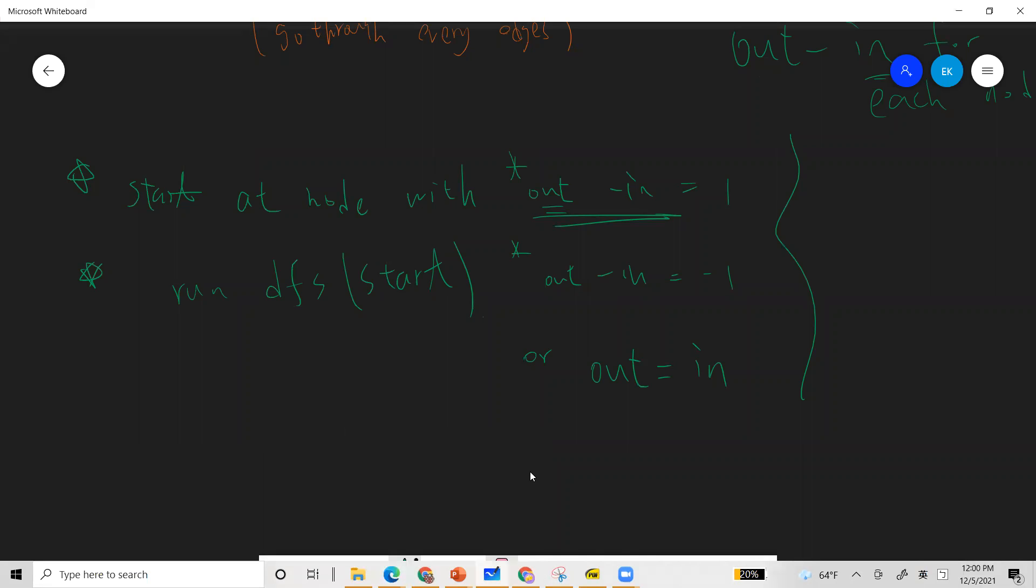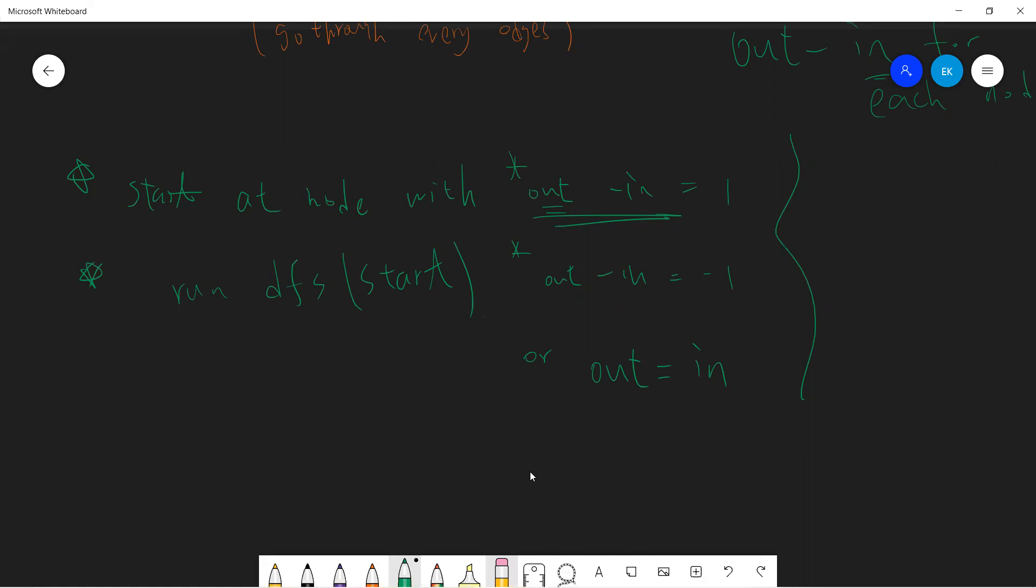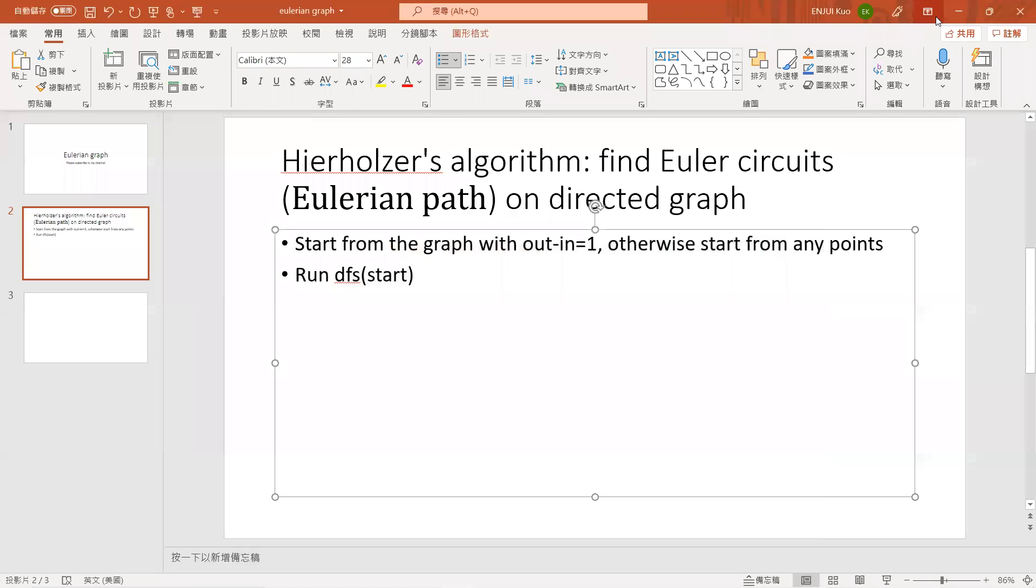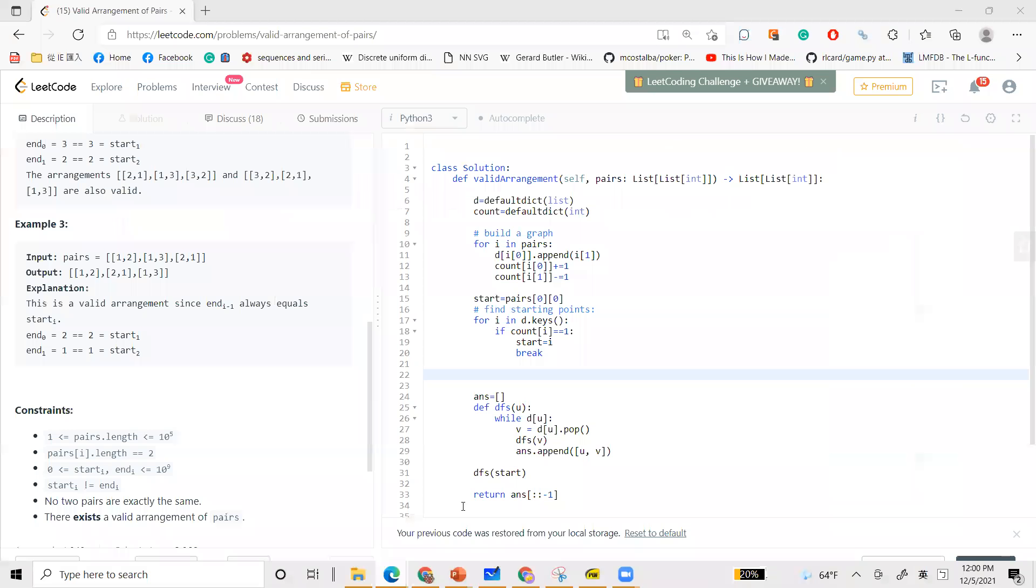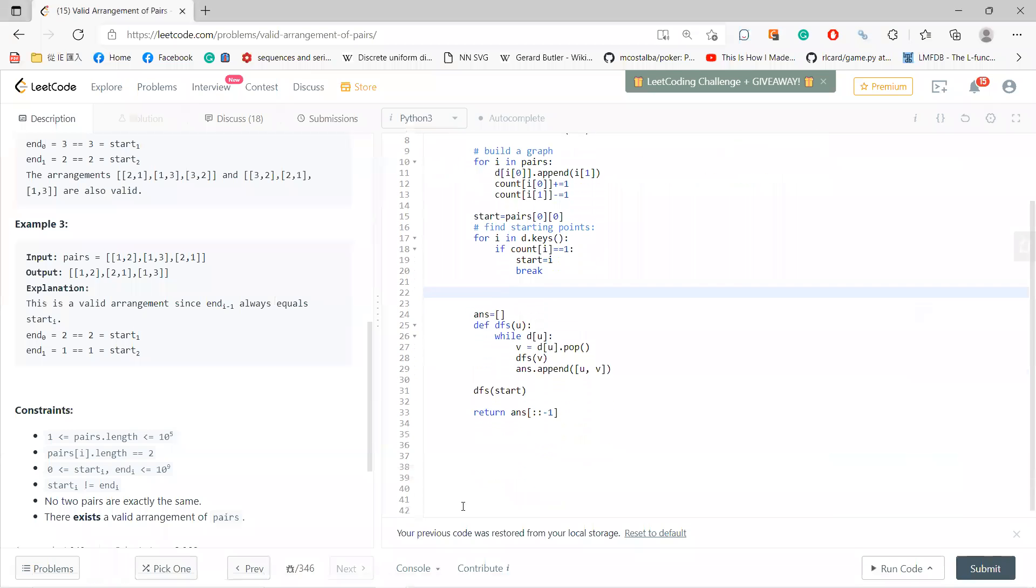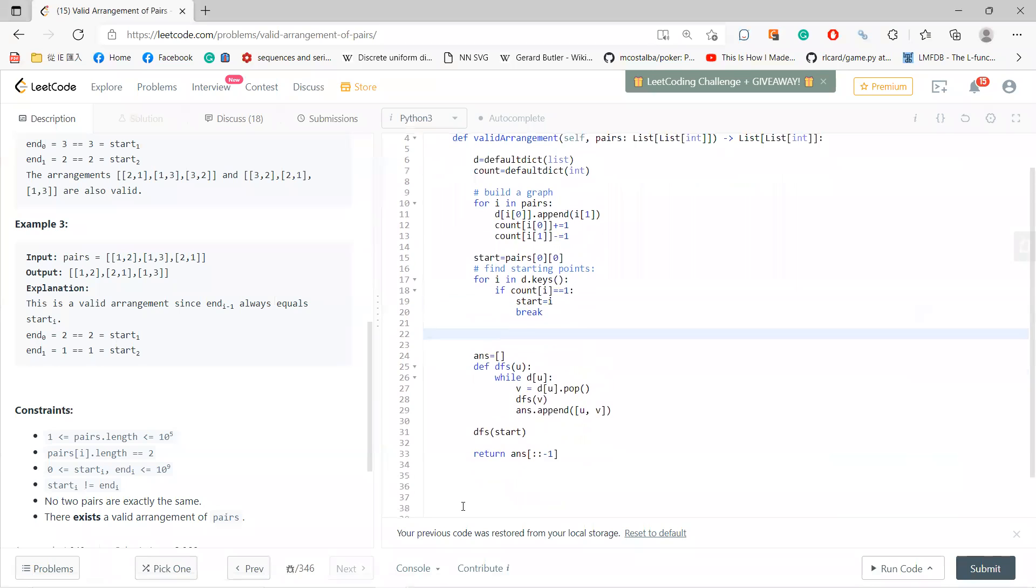This is the, there's a mathematical theorem that proves this is true, yeah, okay? So, okay, so start from any graph with out minus in, otherwise start from any points, and then run DFS. Okay, so let's go through the code. So I can create a dictionary, right? Because I want to get a graph, okay?